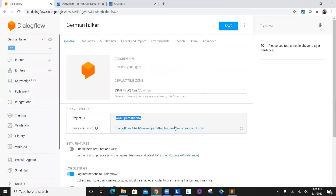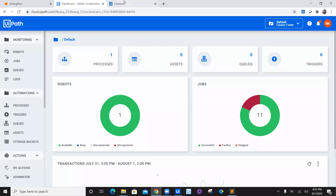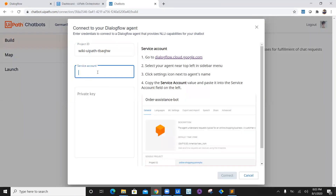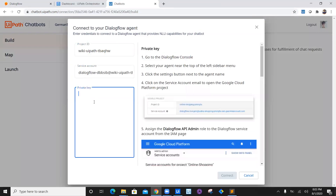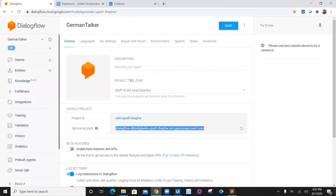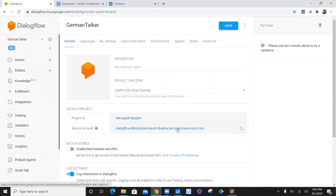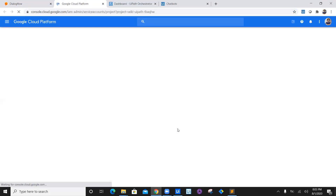We need a service account name — this is the service account name right here. Copy it, come back to chatbot, and enter the service account. Now we need a private key. Navigate back and click on the service account, which will take you to Google Cloud Platform.